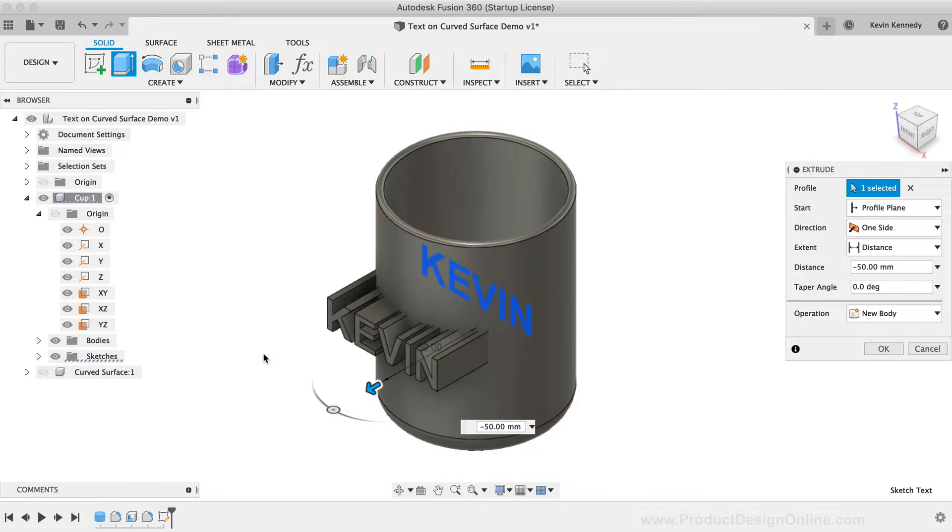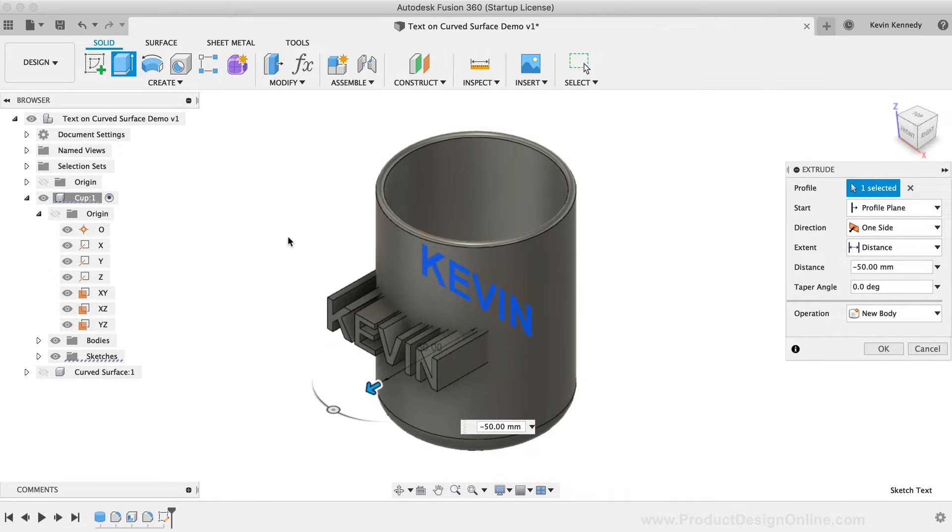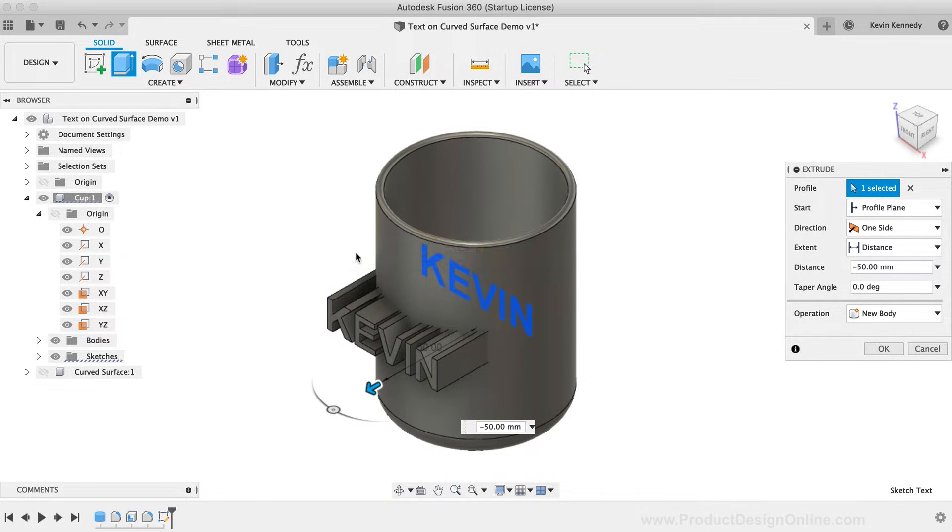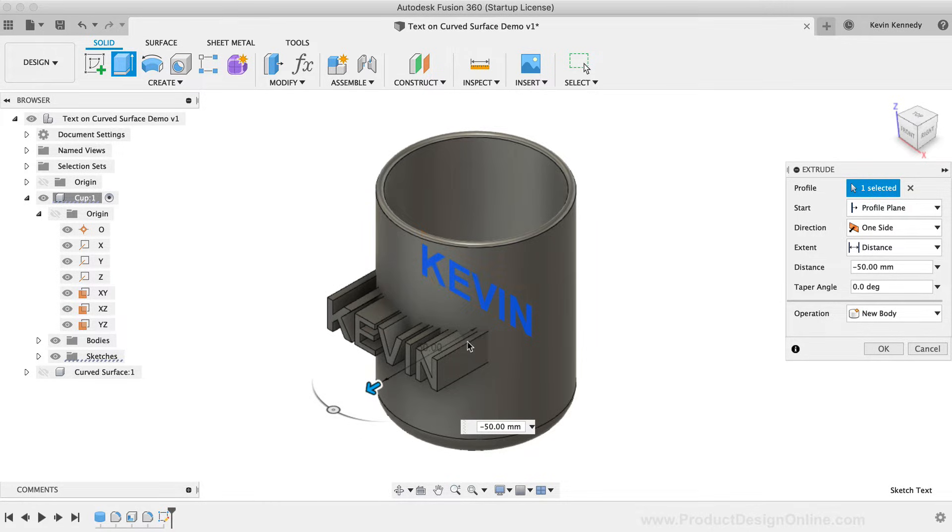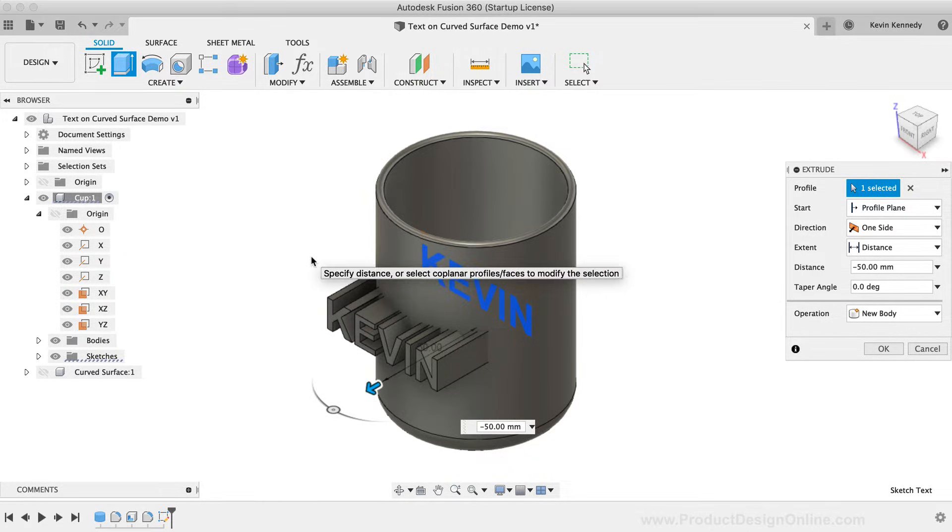I've seen some users extrude the text out like this, and then they create another cylinder and use the split body command to cut the shape out. Or sometimes they even draw another circle on top and then extrude cut the text. Those methods are feasible, however, there is a simpler way to achieve similar results.